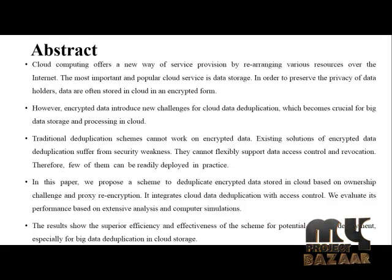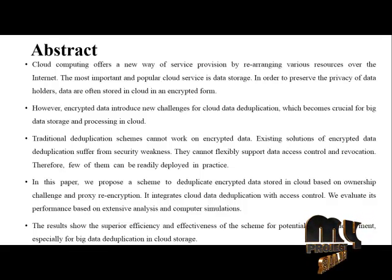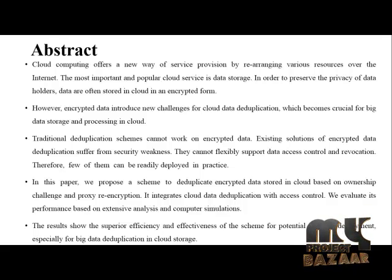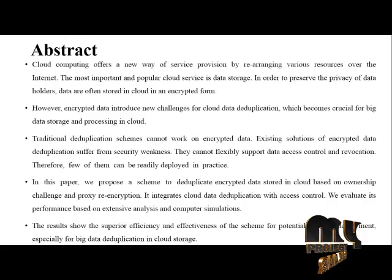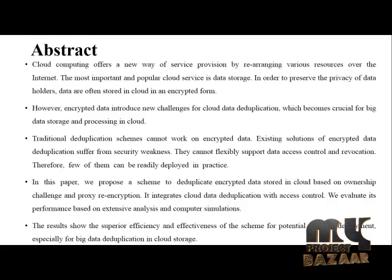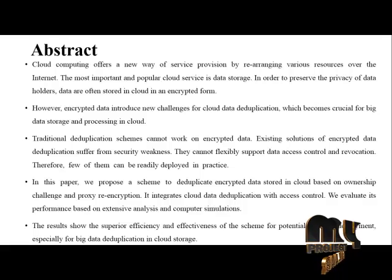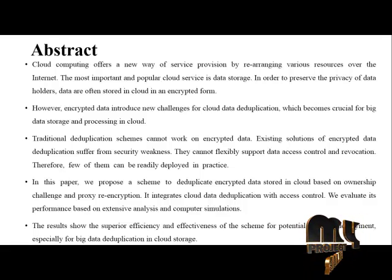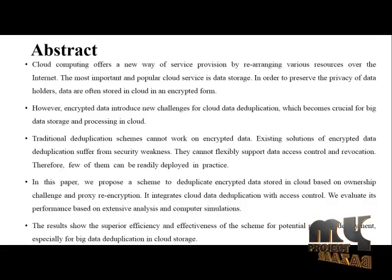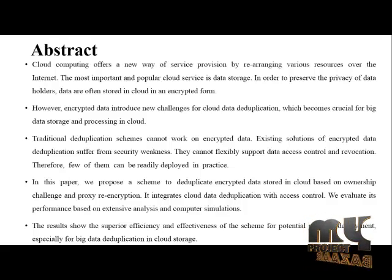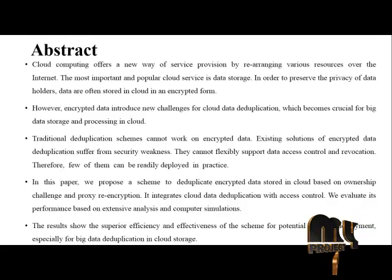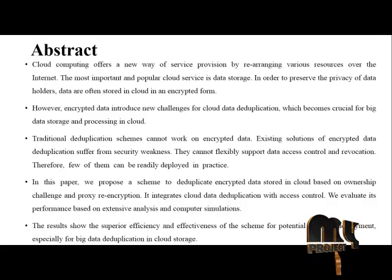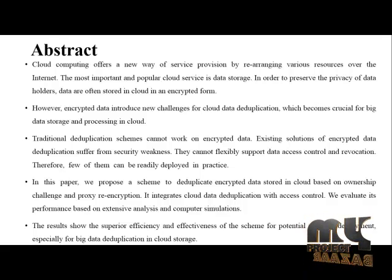Traditional deduplication schemes cannot work on encrypted data. Existing solutions on encrypted data deduplication suffer from security weaknesses. They cannot flexibly support data storage control and revocation. Therefore, few of them can be readily deployed in practice.